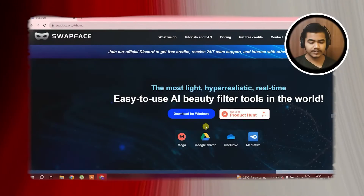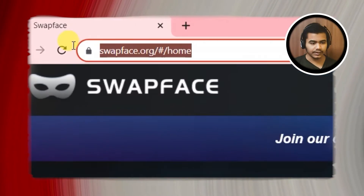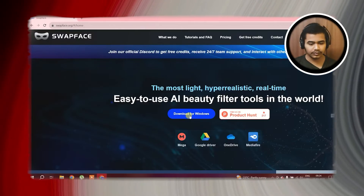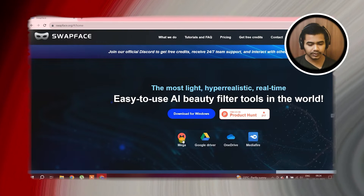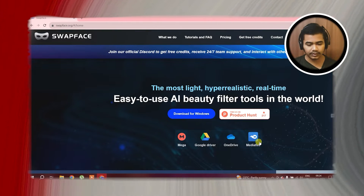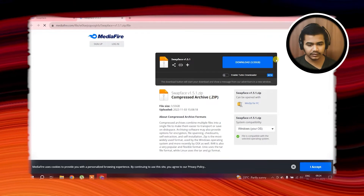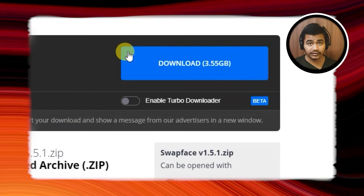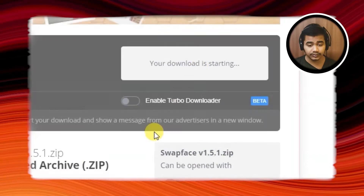Go to the link in the description and you'll come to the Swapface.org page. Here you have to click download for Windows. It can be Mega Drive, OneDrive, or Mediafire. We'll go with Mediafire. It is 3.5 GB and you need to download it.